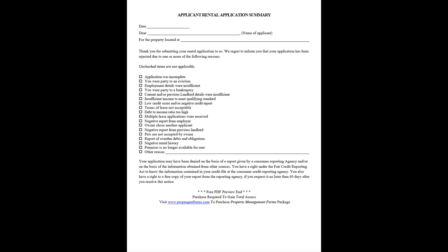Applicant Rental Application Summary. Date. Dear Name of Applicant, for the property located at. Thank you for submitting your rental application to us. We regret to inform you that your application has been rejected due to one or more of the following reasons. Unchecked items are not applicable.